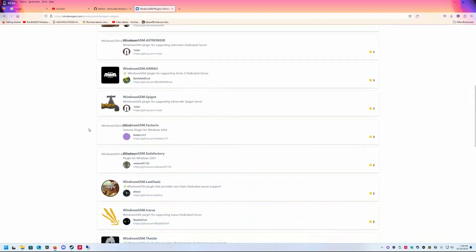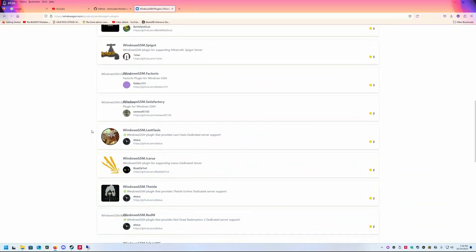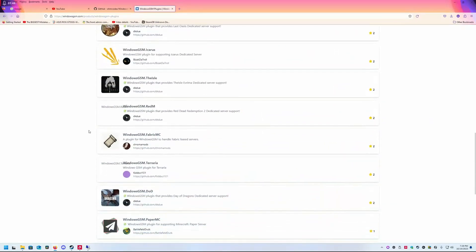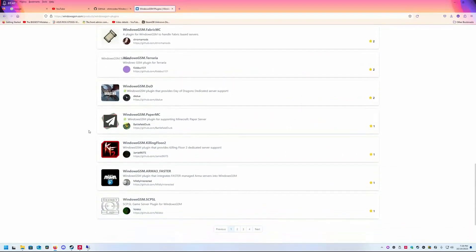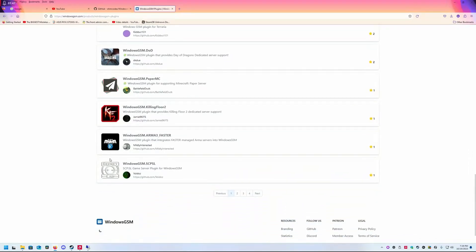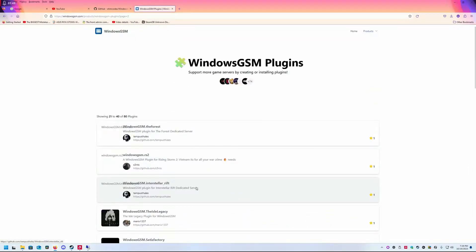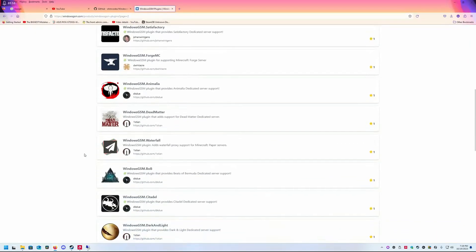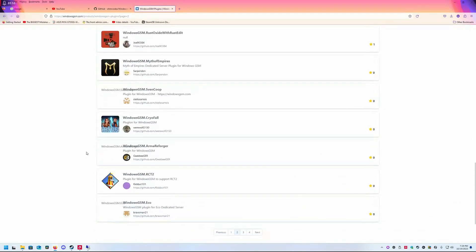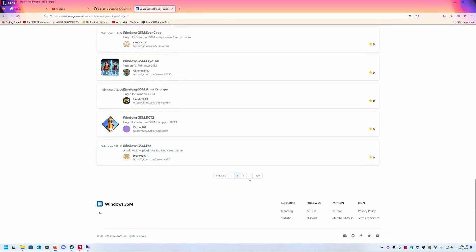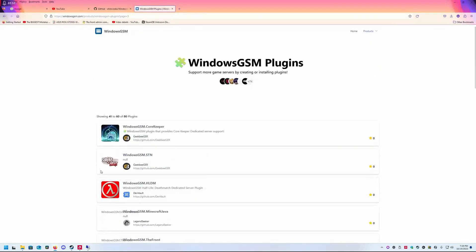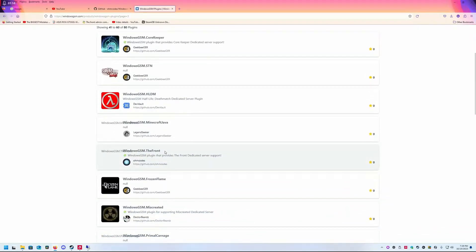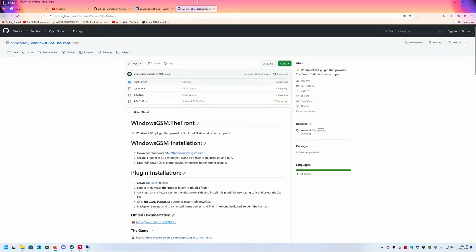You can make plugin requests. As long as the game has dedicated server files, they can make a plugin for it. The one that's going to interest us most right now is The Front.